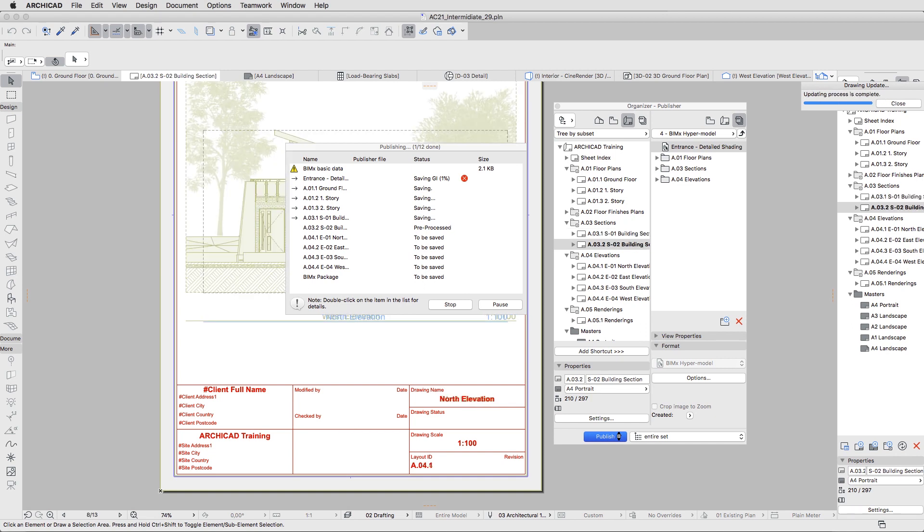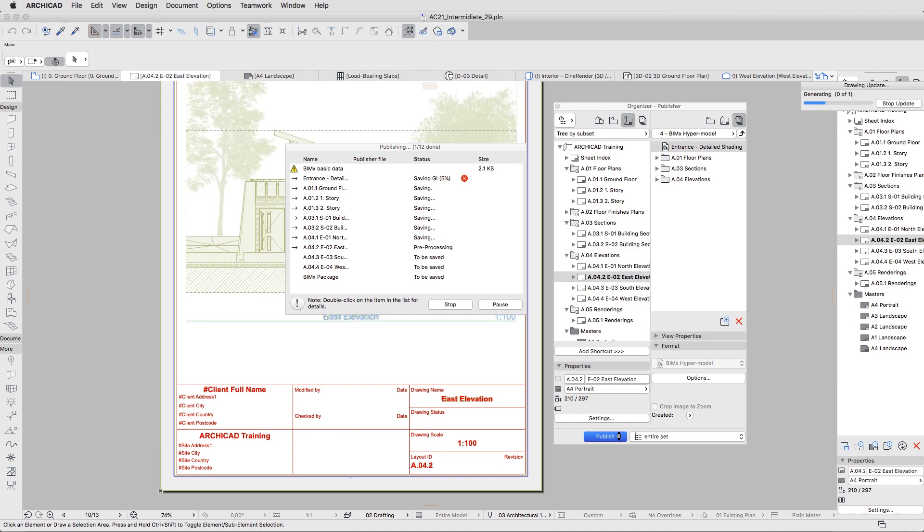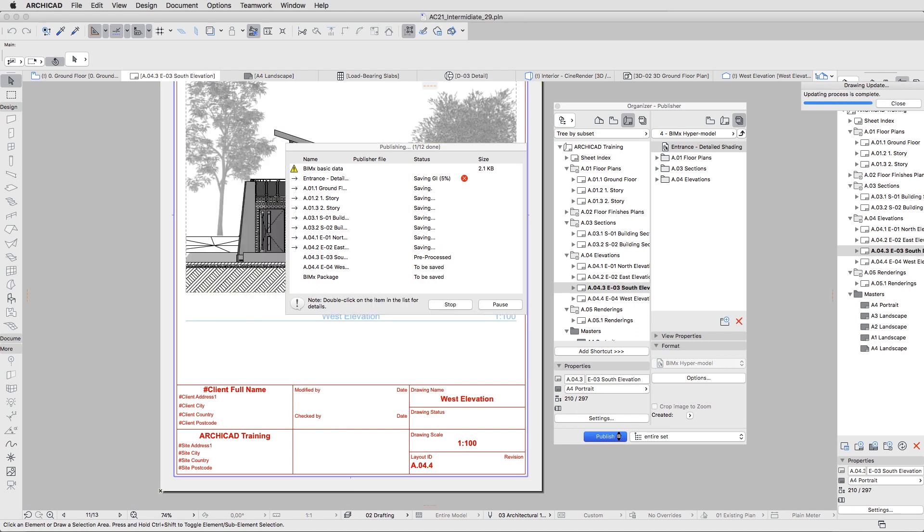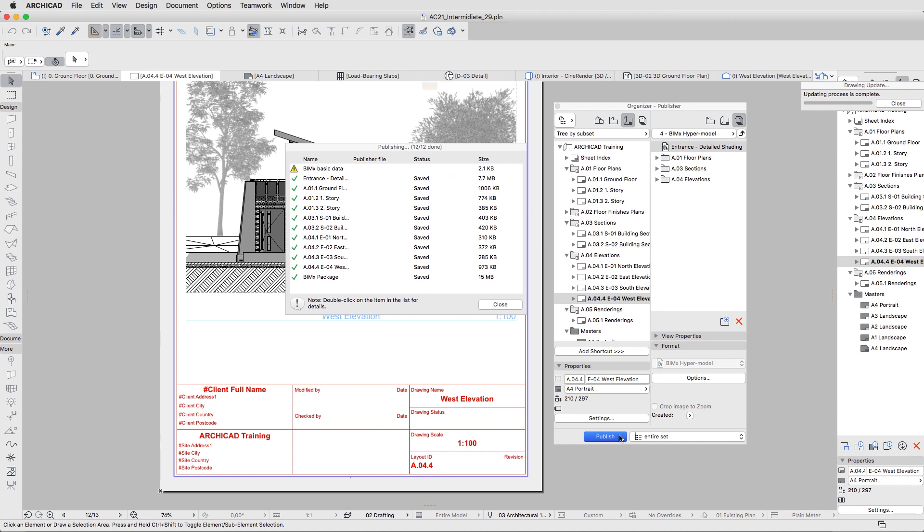The saved hypermodel can be opened on a computer or mobile device with iOS or an Android OS. Please note that you can explore 2D documentation of hypermodels only in BIMx mobile apps.